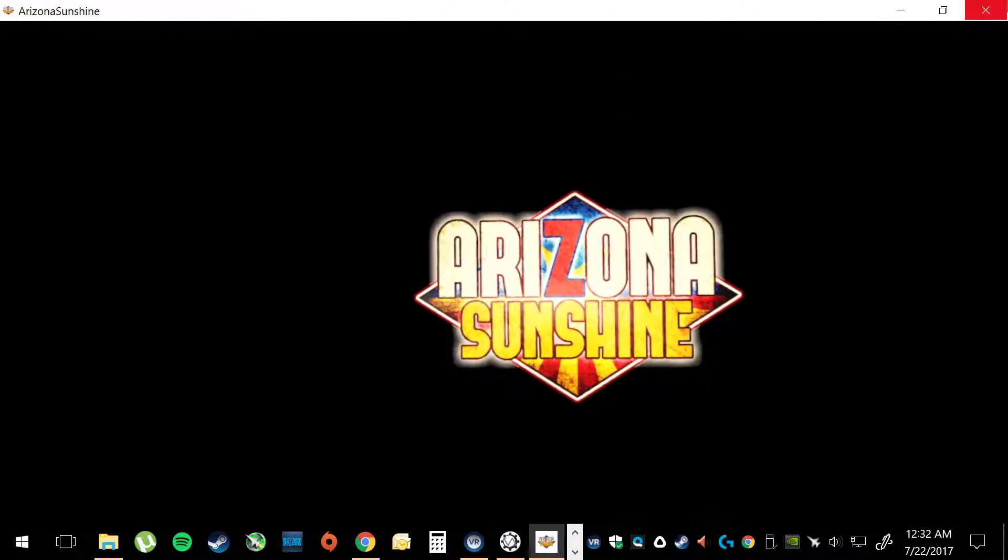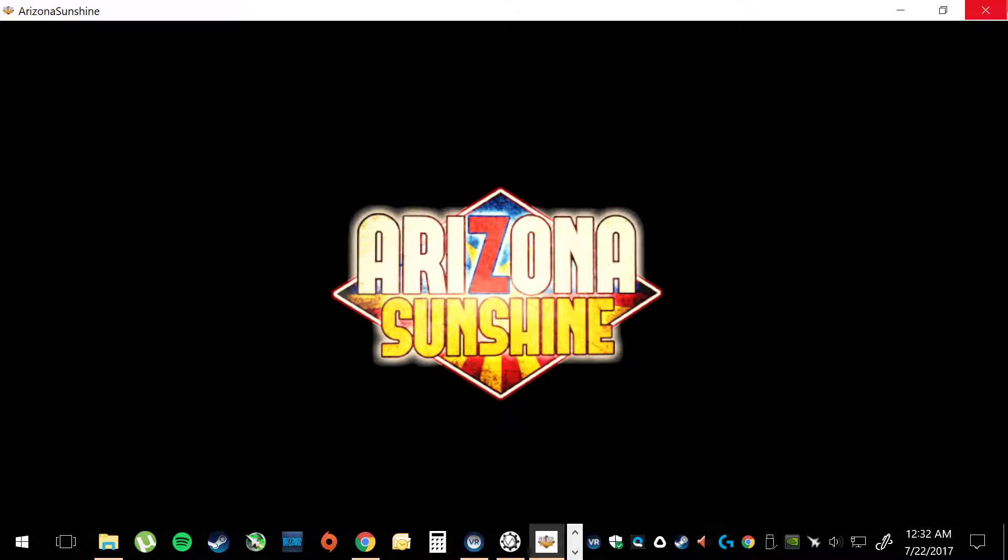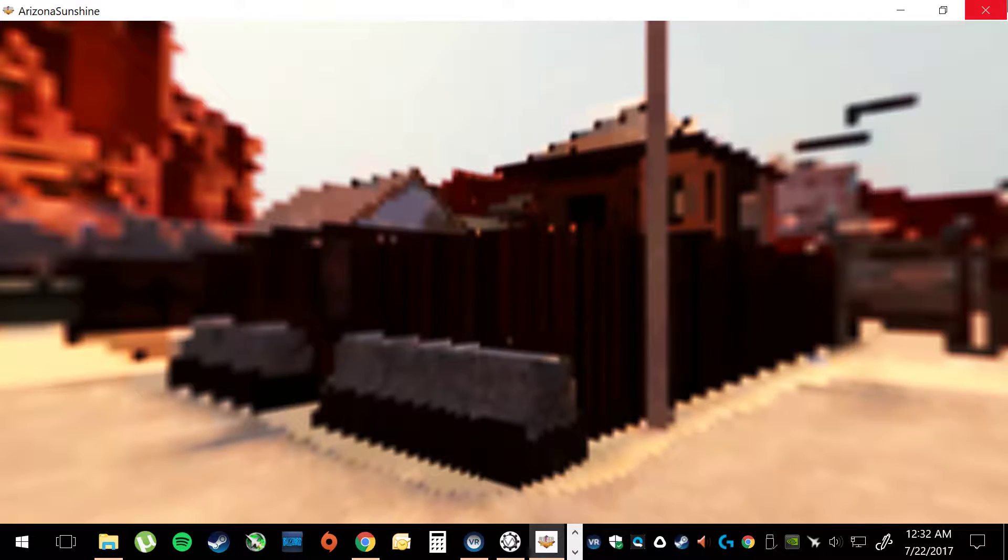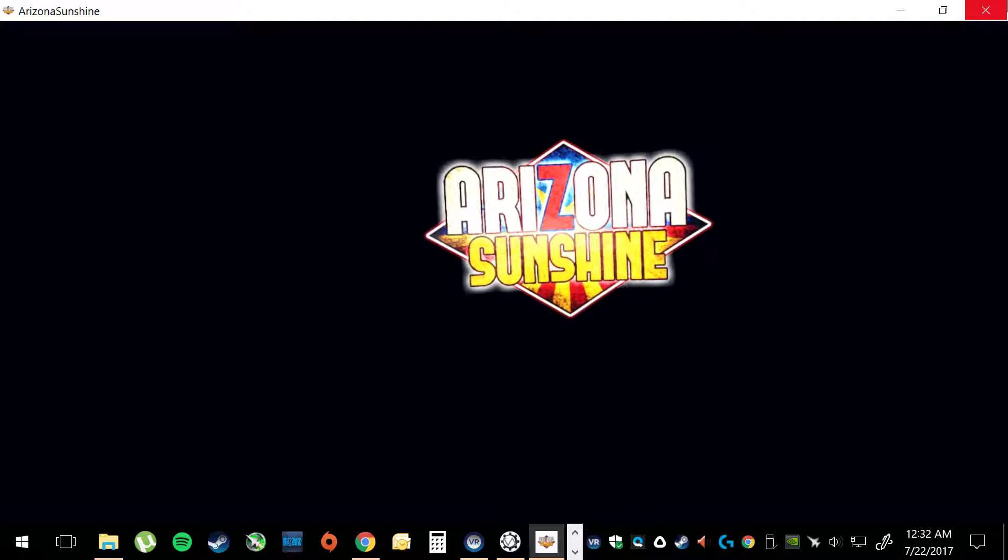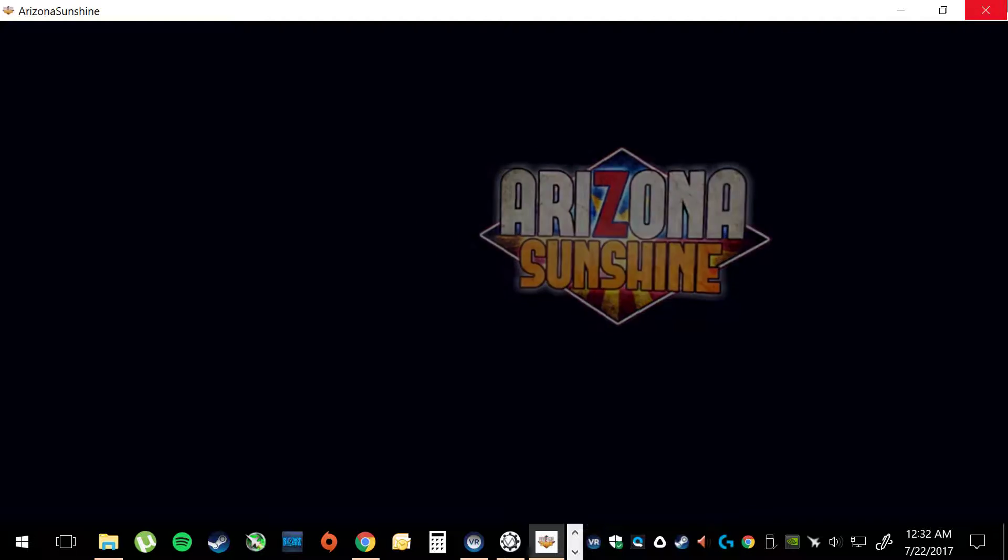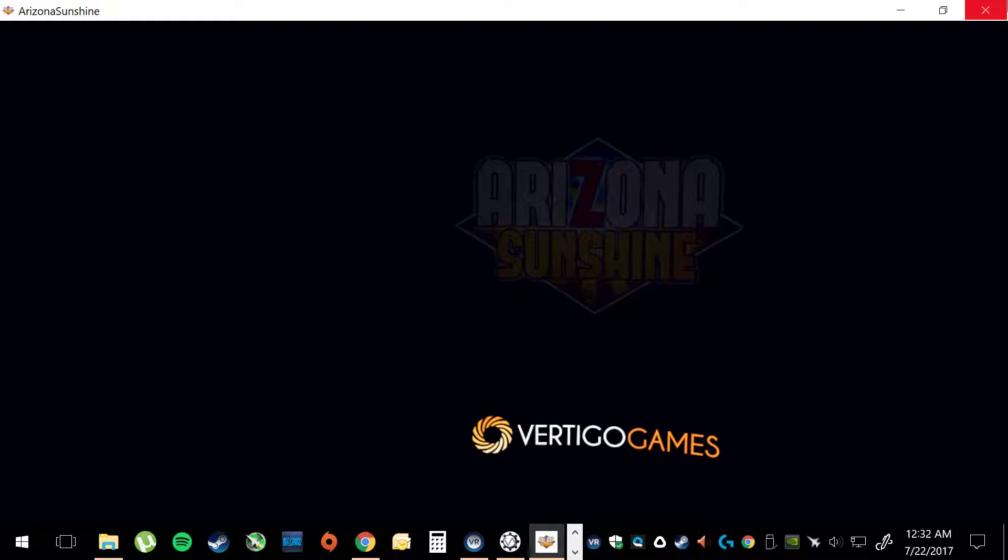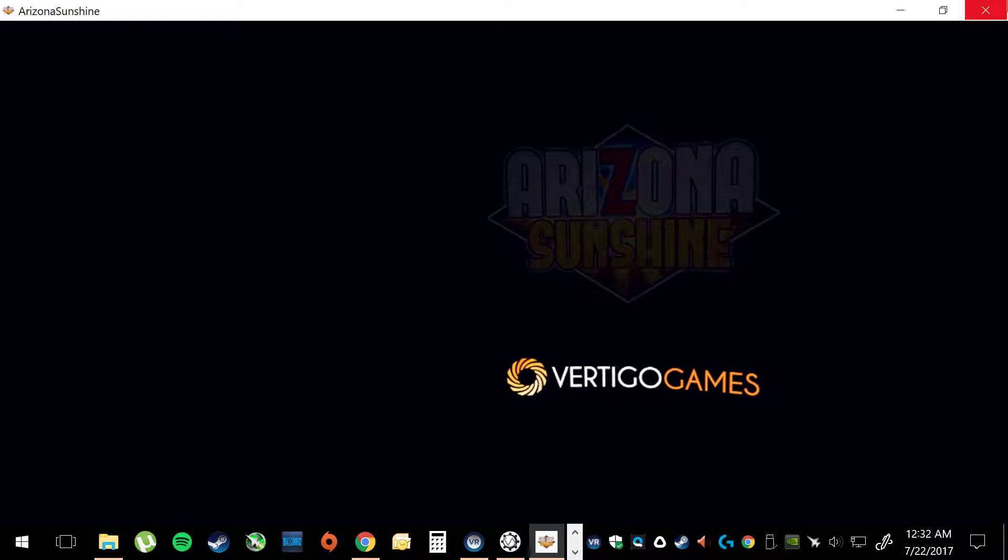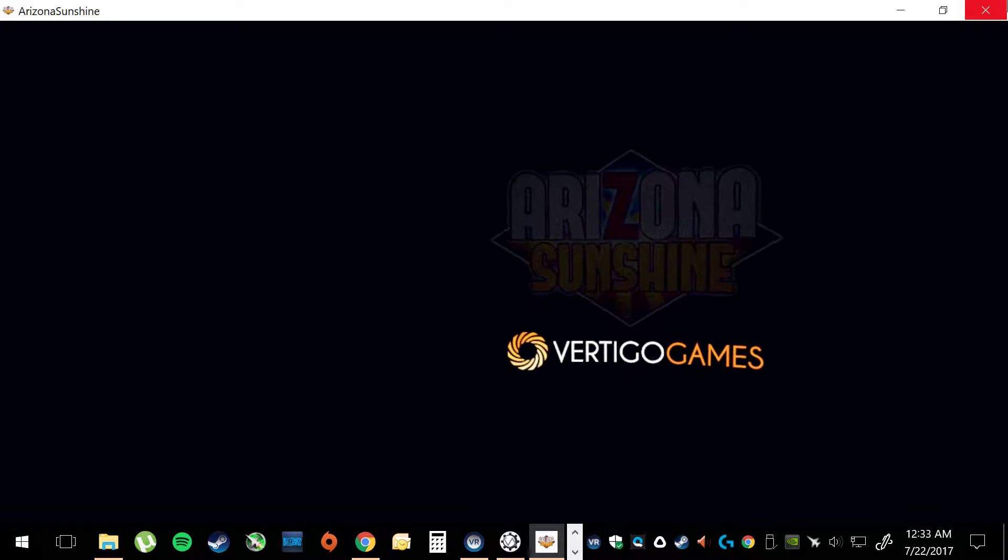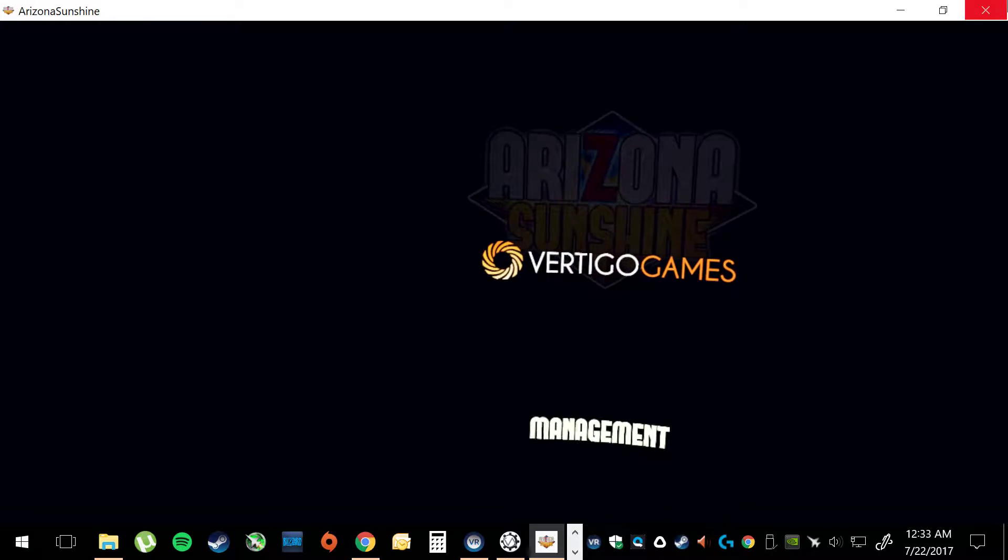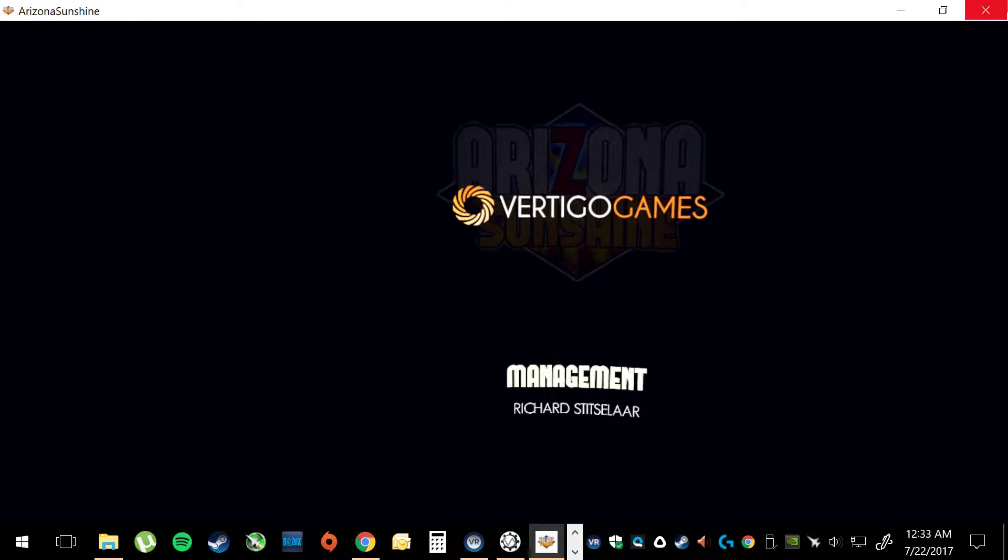And that's the ending. Well, thanks for watching. Fun game. A little short for the price tag, but I got it on sale at least. Have a good night.